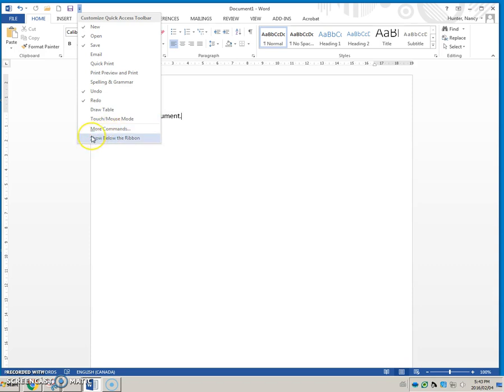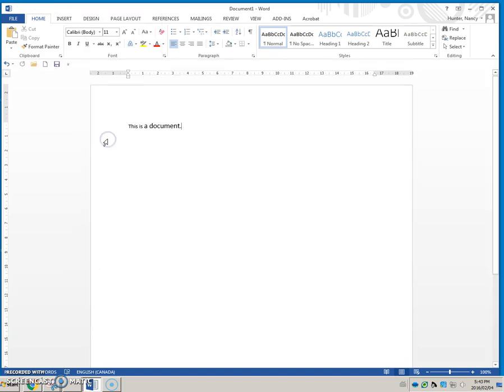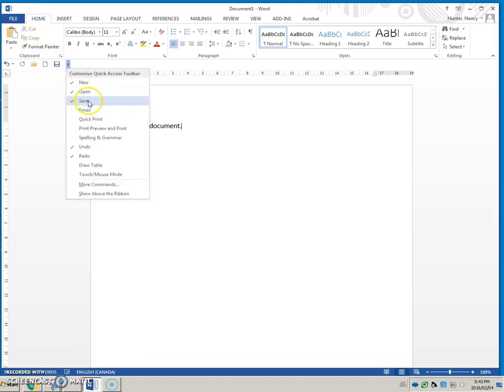There's also Show Below Ribbon, which personally I don't like. It gets lost in there. I like having it right up at the top. So at this point I can